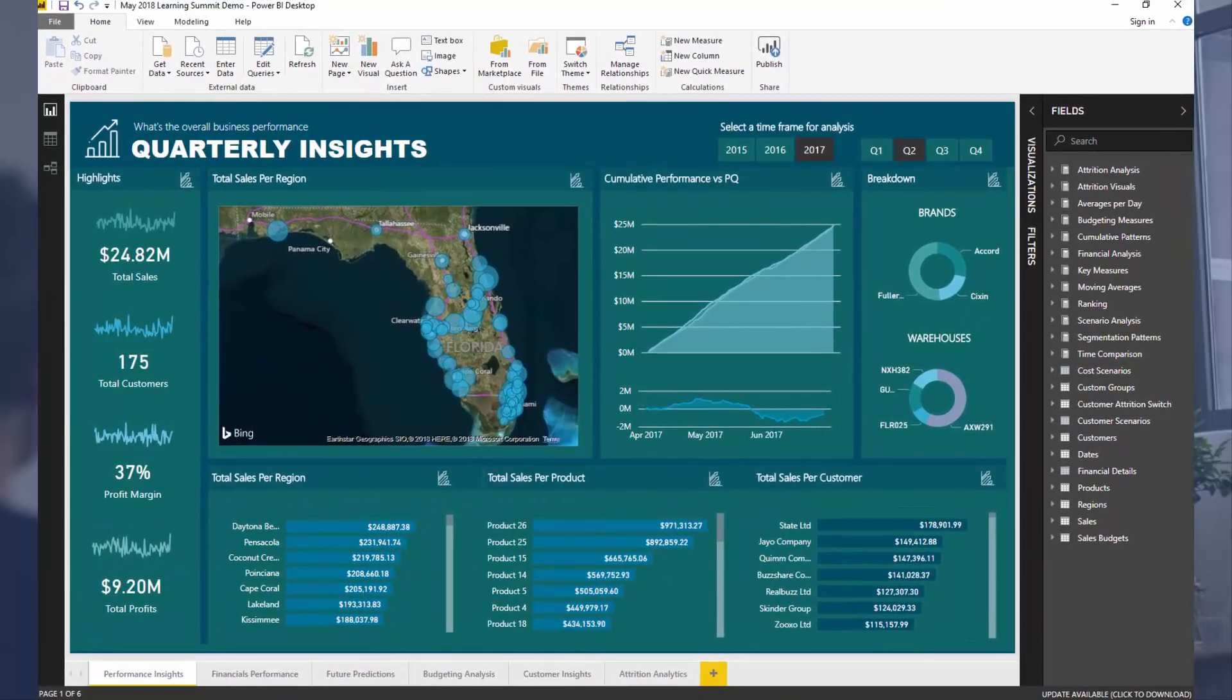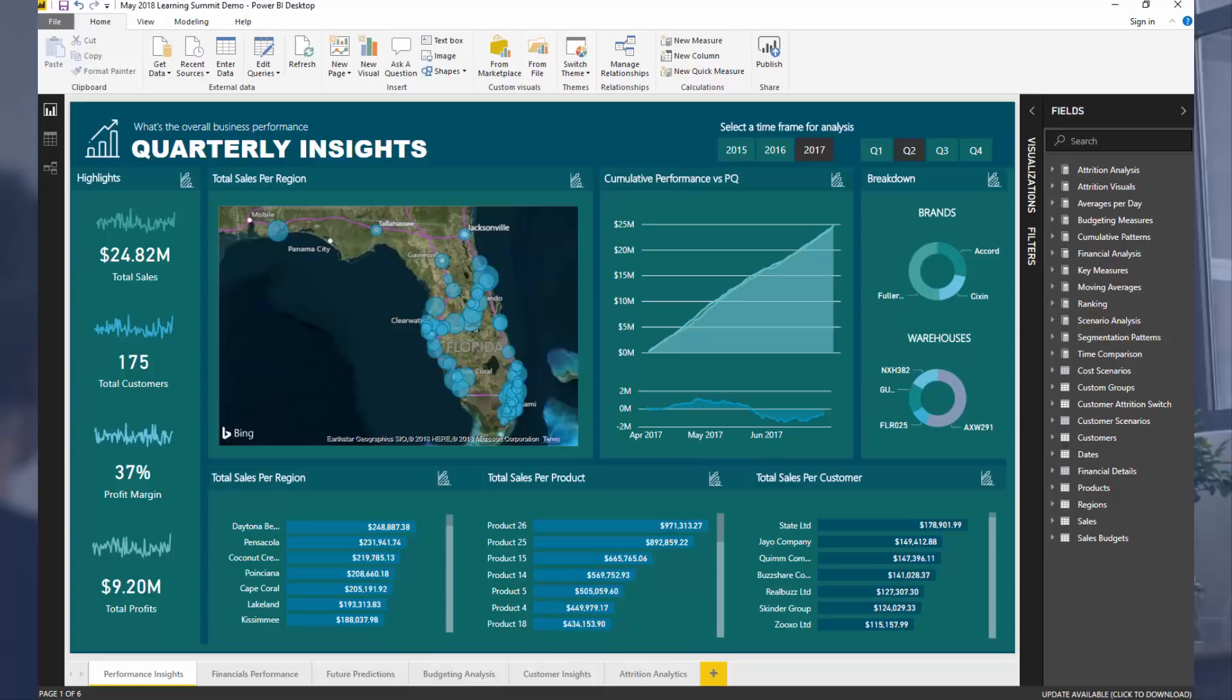Now what we're looking at here is a resource or an entire report that's been developed for the next EnterpriseDNA Learning Summit. So for those watching this video as it is released, that's in a couple of weeks time.